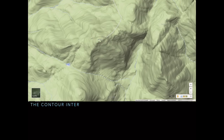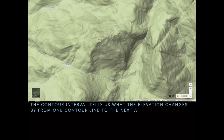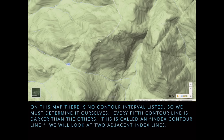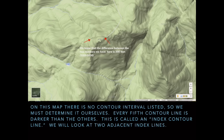The contour interval tells us what the elevation changes by from one contour line to the next adjacent one — the one directly on its side. On this map there's no contour interval listed, so we need to figure it out on our own. Every fifth contour line is darker than the others and is called an index contour line. We're going to look at the two adjacent index lines we just saw — the 5,200 and the 5,000-foot lines. The difference between these two numbers is 200 feet: 5,200 minus 5,000.